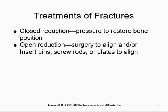Treatment can be closed reduction - putting the bone back together from outside - or open reduction, which is needed for comminuted fractures. In open reduction, they open surgically, remove foreign bodies and bone fragments, realign everything, and allow healing to occur.